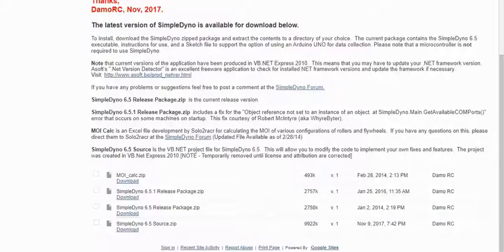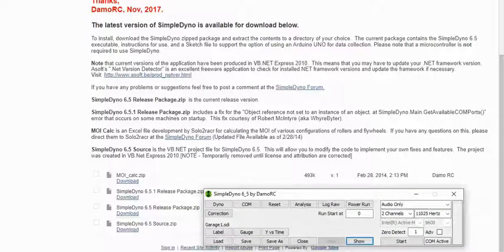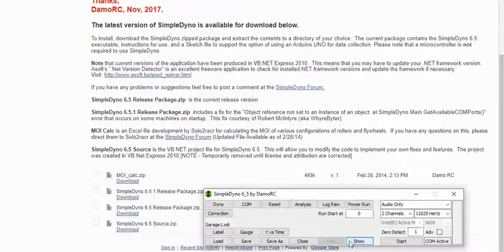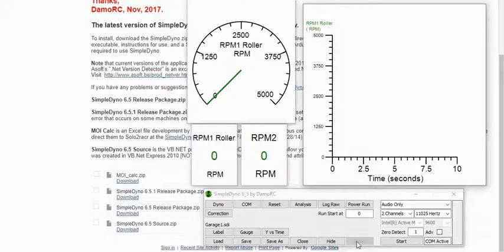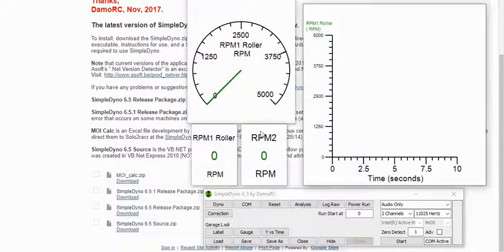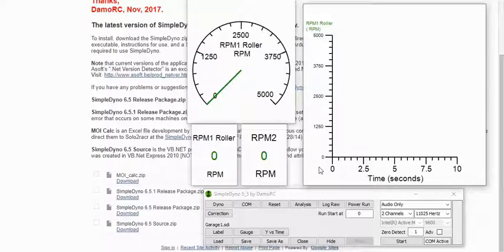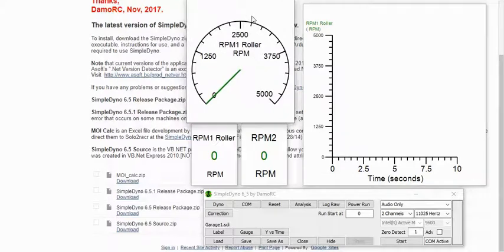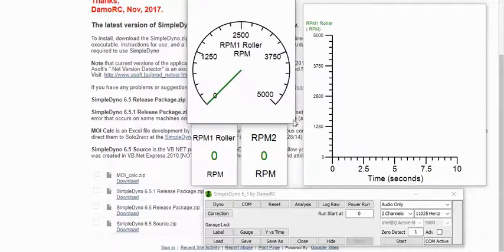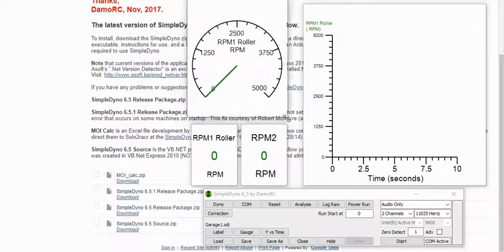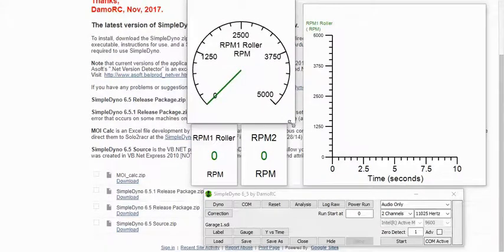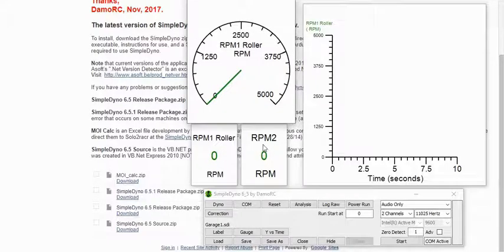Alright, so when you first bring up SimpleDyno, it's gonna look something like this. There's a couple buttons you should be aware of: hide and show. When you click show, it'll most likely come up with these gauges that you can start with. It's all completely configurable. You can move them around and resize the gauges.